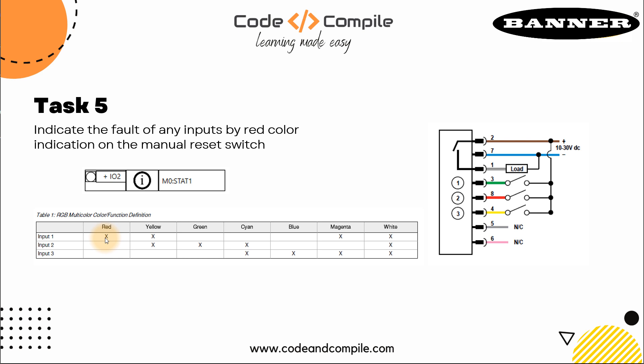Just like the last video, if input three is true, it will make it blue. If input one is true, it will make it red. Okay, so by combination of these three inputs, you can have different colors.